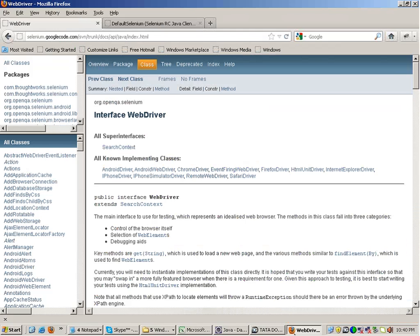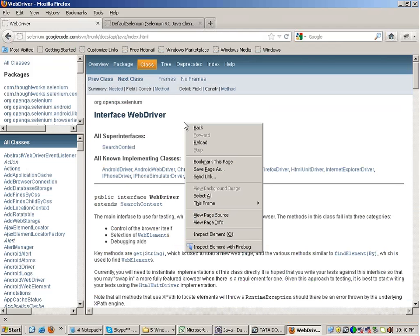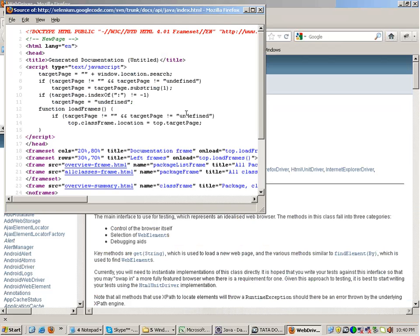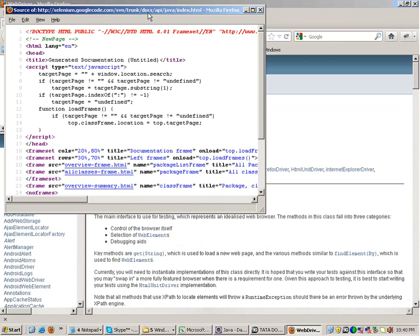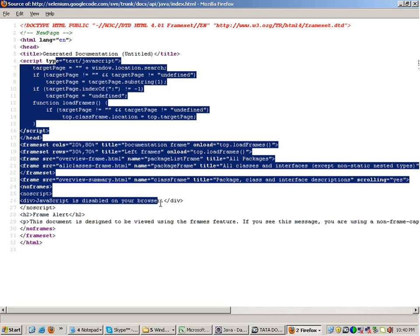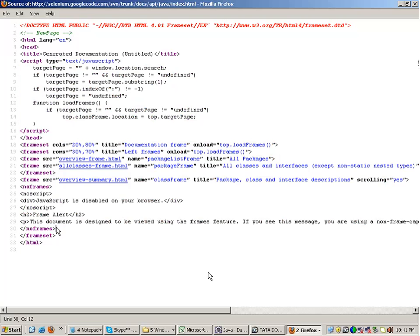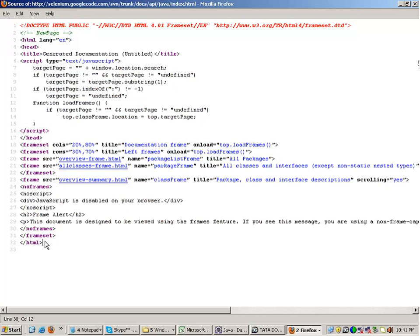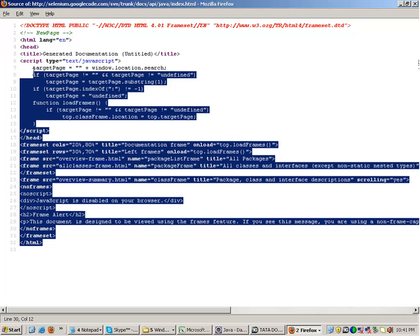To do all this, you need to actually understand the concept of HTML language first. Because Selenium as a tool, what it does is it goes into the page source. This is the page source, and it works on the page source.